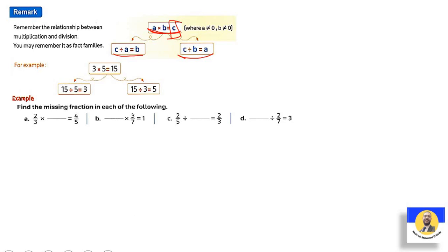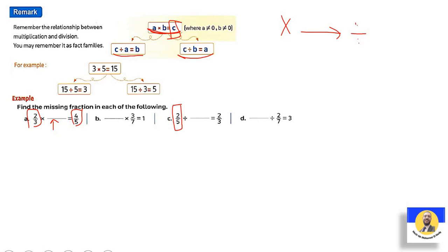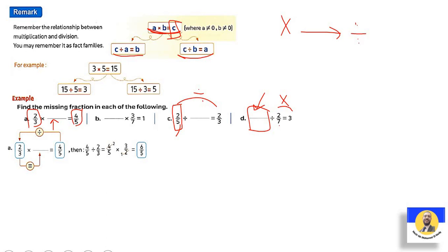Find the missing fraction. Two-thirds times what equals four-fifths. Since it's multiplication, change it to division: four-fifths divided by two-thirds, then use KCF to get six-fifths. For letter b: one times what equals three-sevenths — since the first number is present and it's division context, one divided by three-sevenths, which gives one times seven-thirds, answer: seven-thirds.